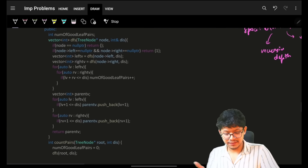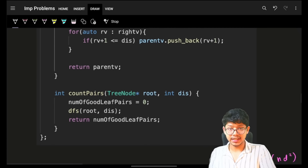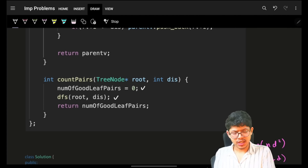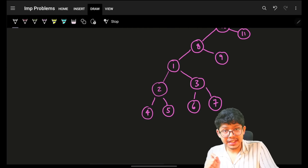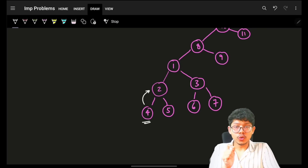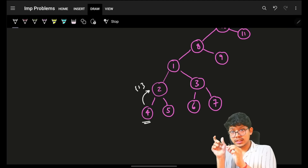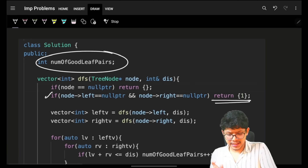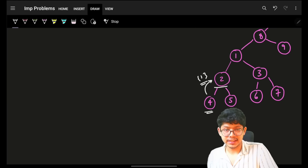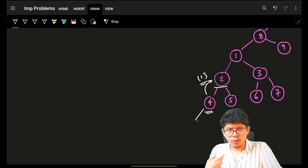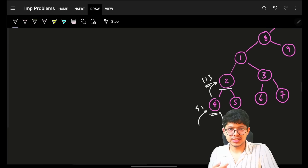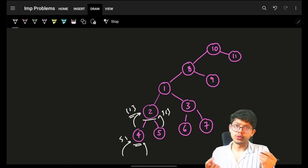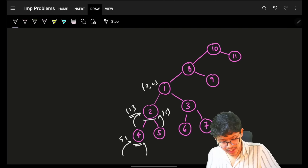Let's see both approaches. First, the vector approach, which is much easier to write and understand. Initialize a global variable for number of good leaf node pairs set to 0, then call a DFS traversal. At every DFS call, a leaf node returns {1} — the distance from itself to its immediate parent is 1. For null nodes, return an empty vector.